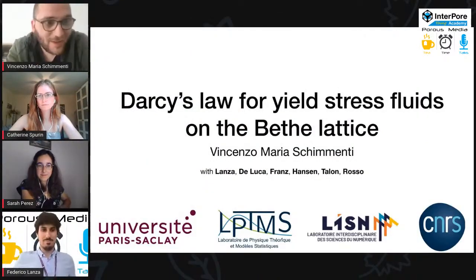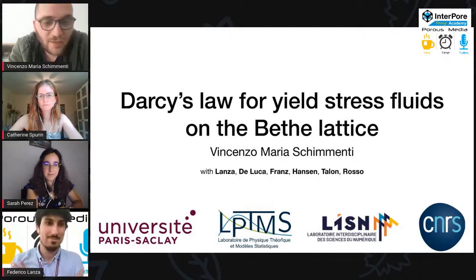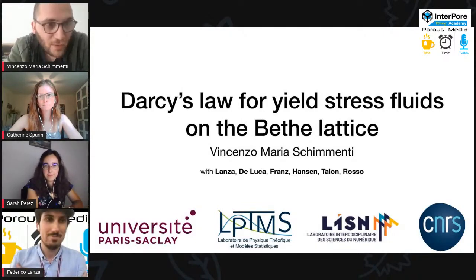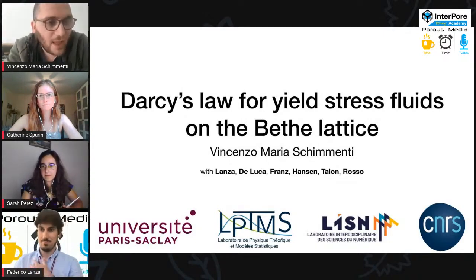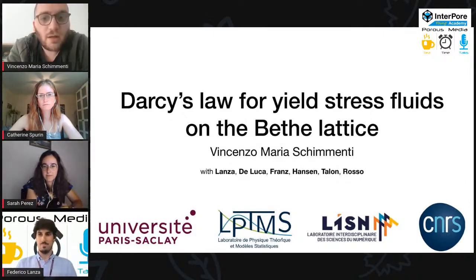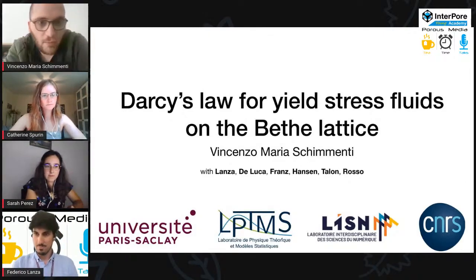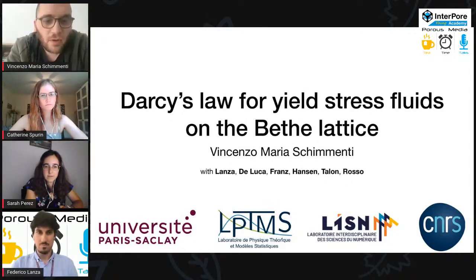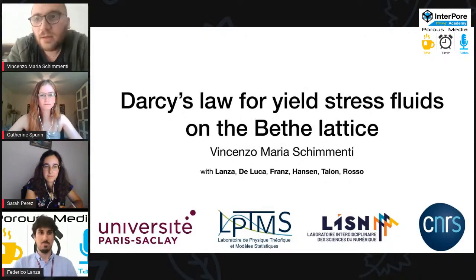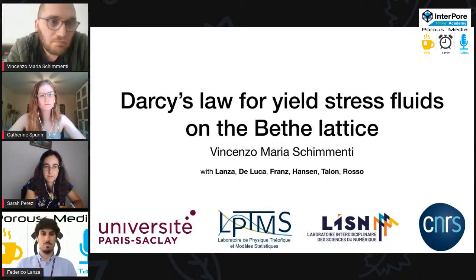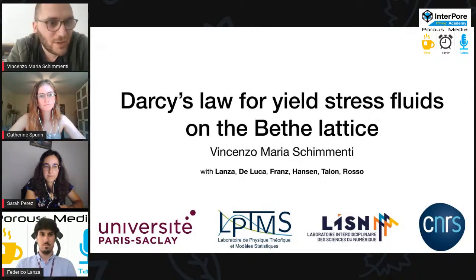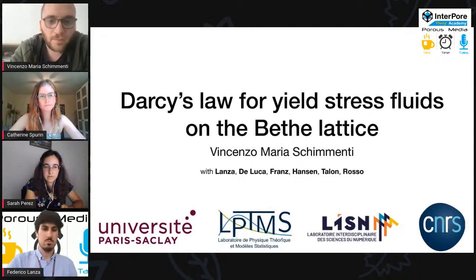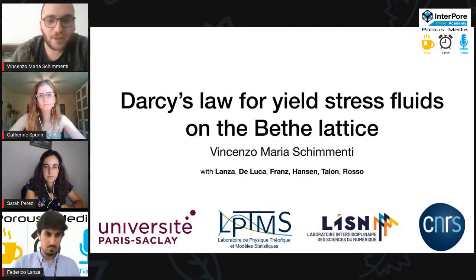My background is a bit different from you guys. My take on the topic — basically the study of Darcy Law for yield stress fluid in a particular geometry, which is the Bethe Lattice — is from the point of view of statistical mechanics. I'm not a big expert in fluids; I know the basic stuff at a master or bachelor level, but I will try to be as inclusive as possible to make everyone included in the topic.